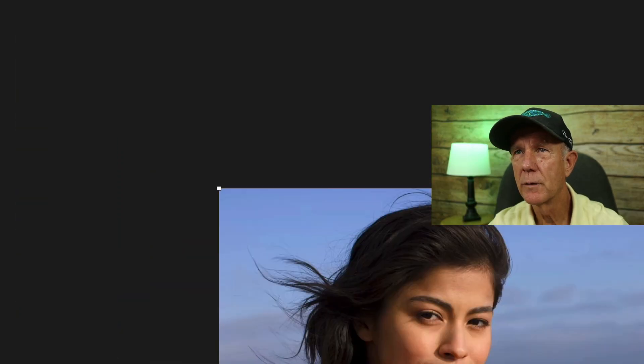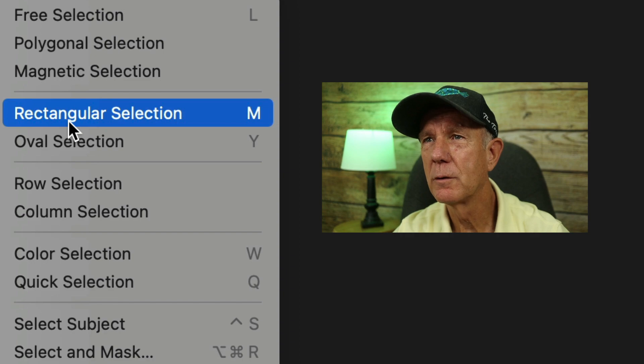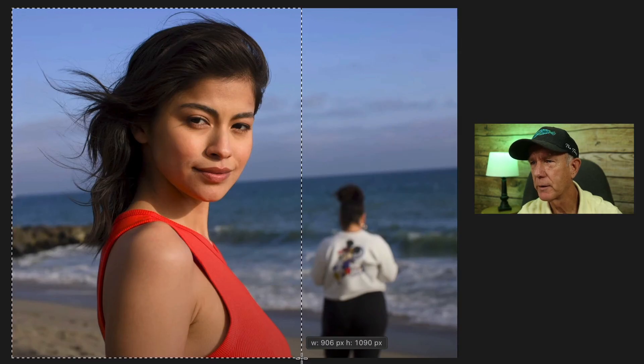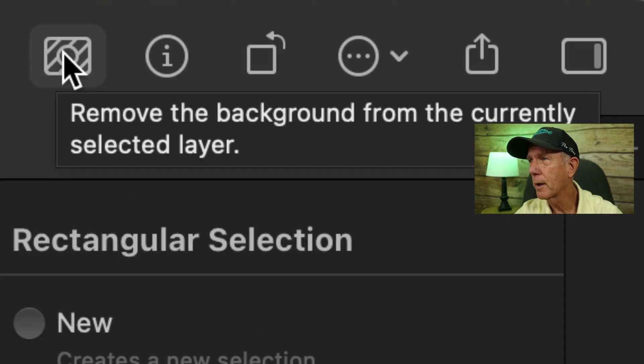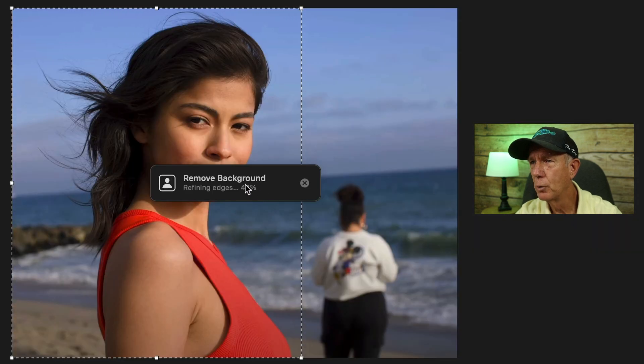If your image contains multiple subjects and you just want to keep one of them, use the Rectangular Selection tool. Click on the image, then go to Tools, Select, Rectangular Selection. Create a rectangle around the image you want to preserve, then click on the Background Removal tool. Now it's removed the background.